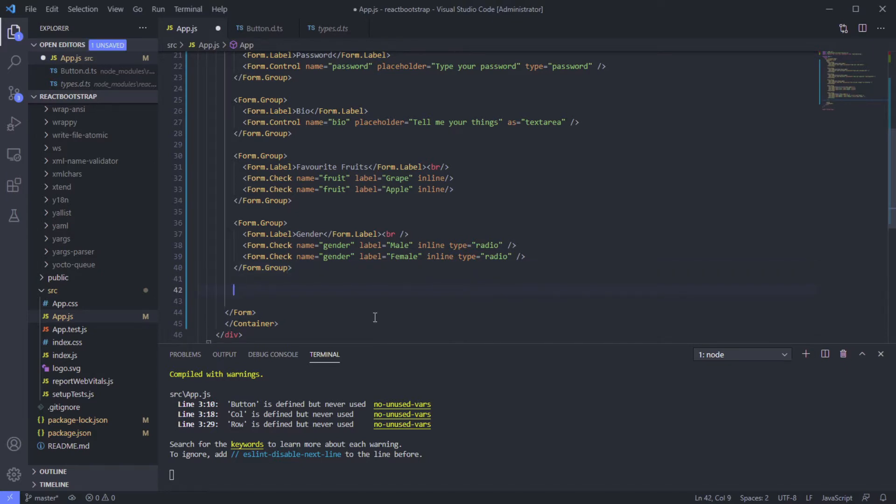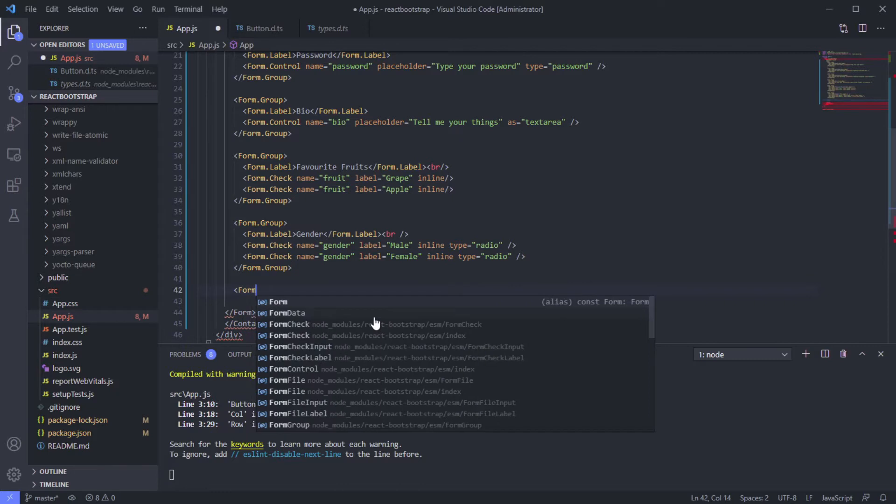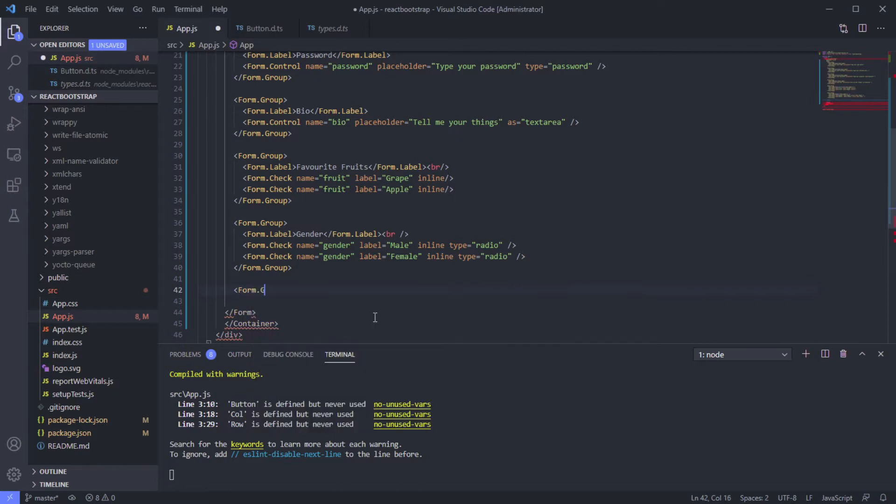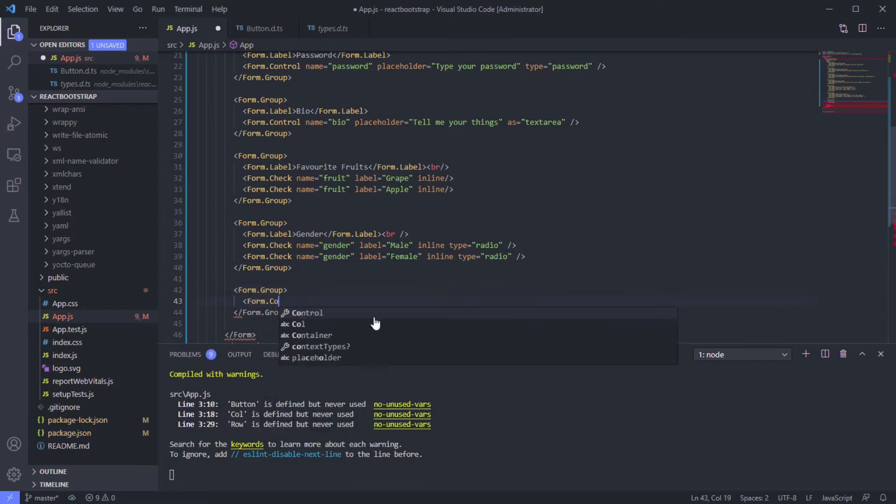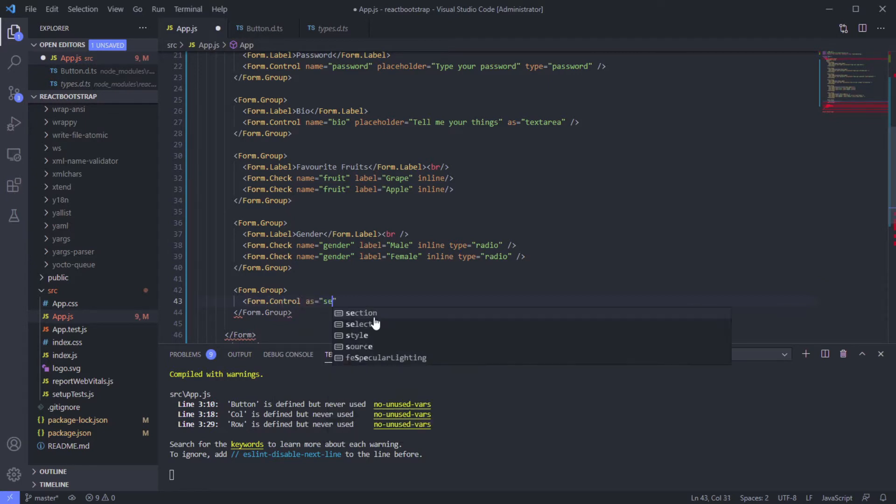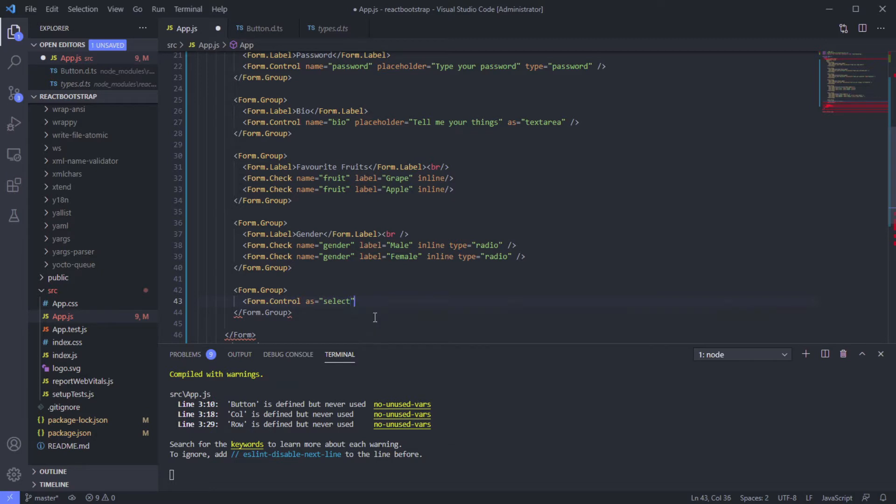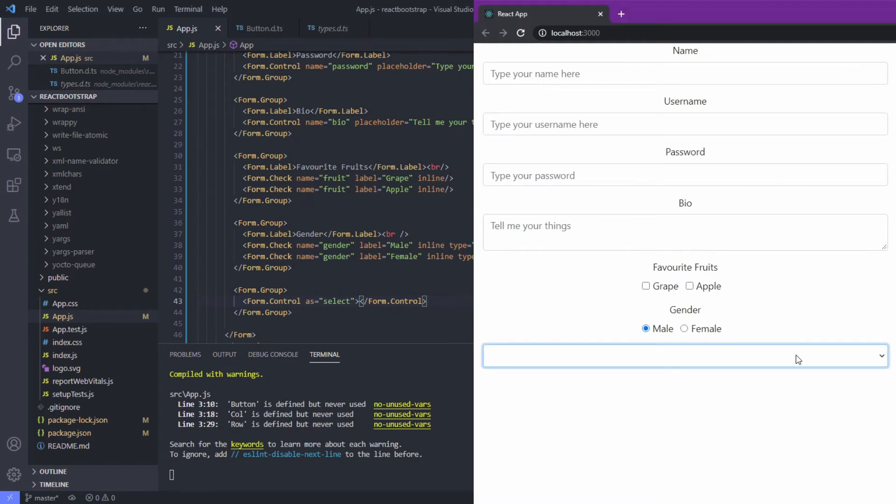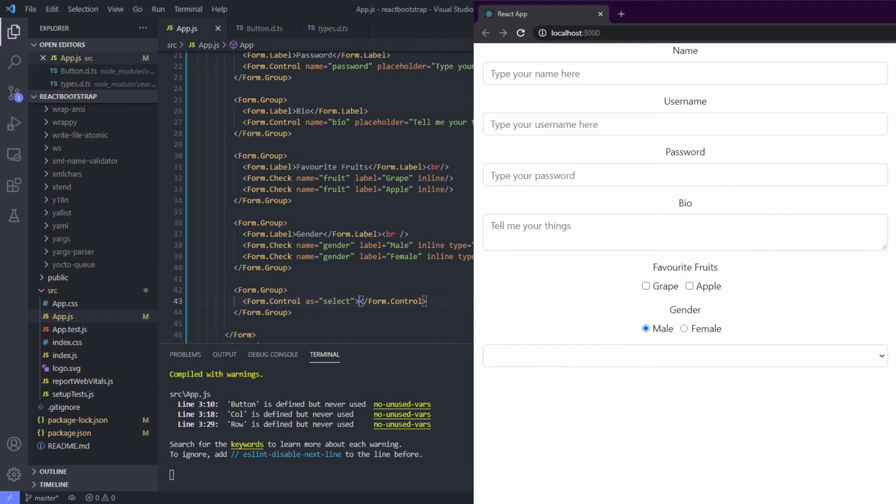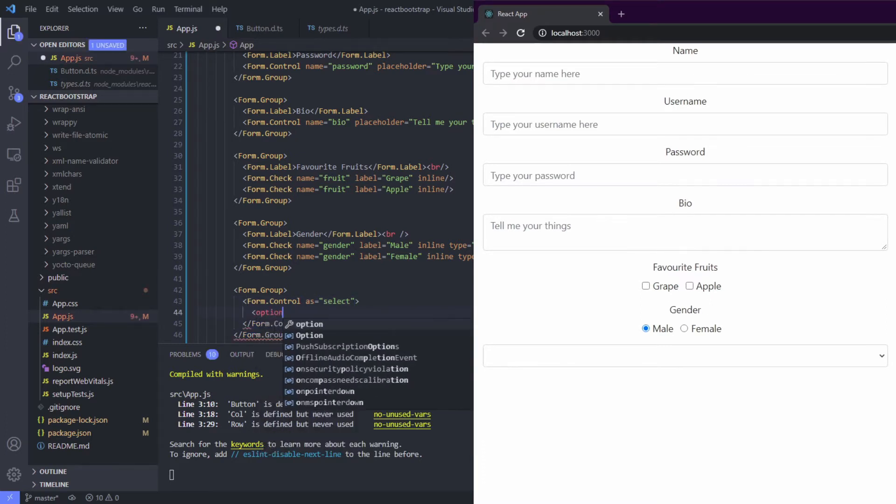we can use form control with control as select. Okay, it's already creating our simple dropdown. Now for the options, just